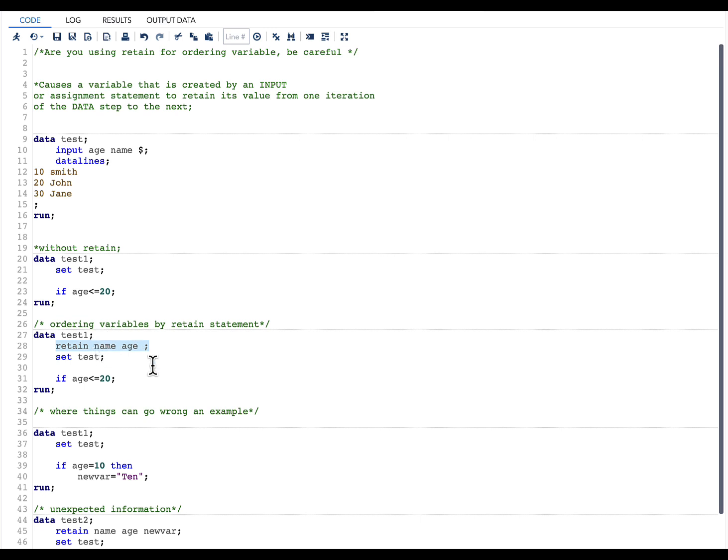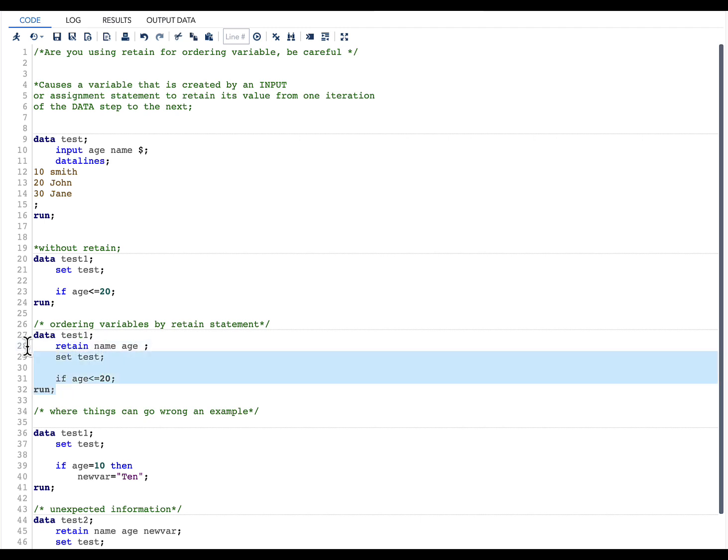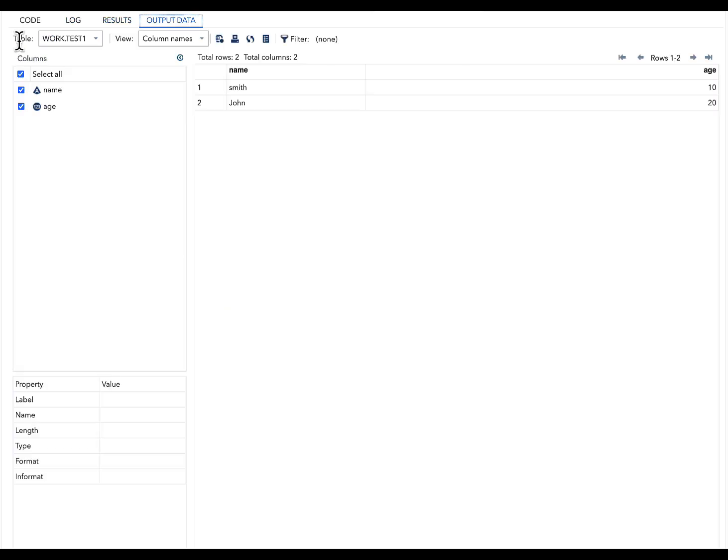Everything is the same—I am just using a RETAIN statement on top of the SET statement and then changing the order of variables. Let's quickly run this. Once I run this, you can see the order of our variables has changed, but our data is exactly what we have seen previously. This has worked absolutely fine for this particular scenario.